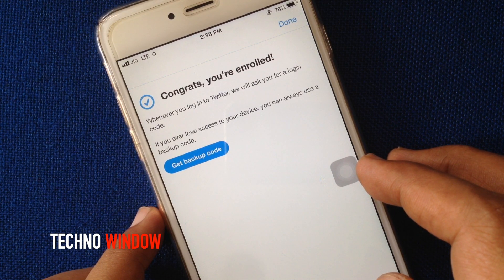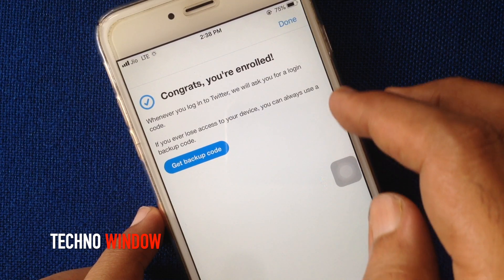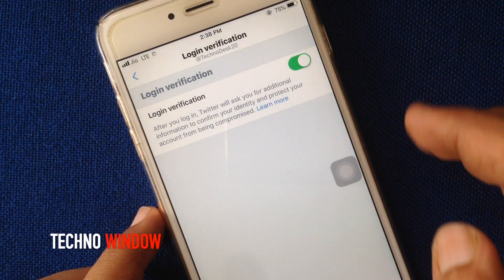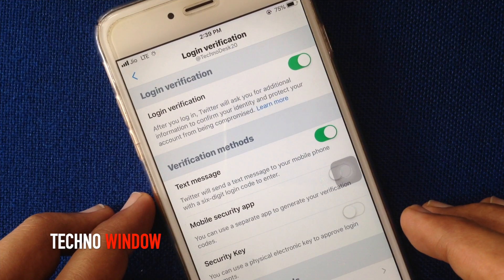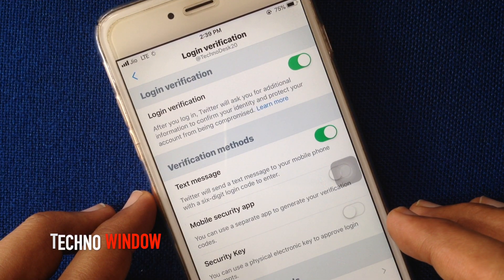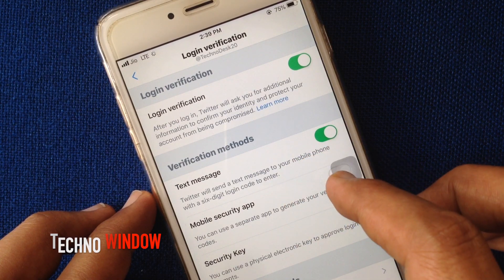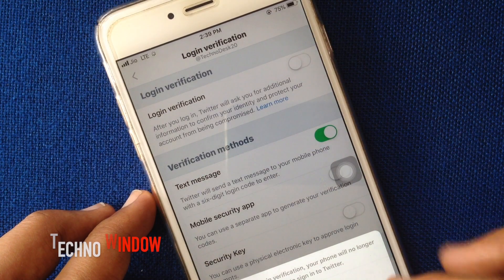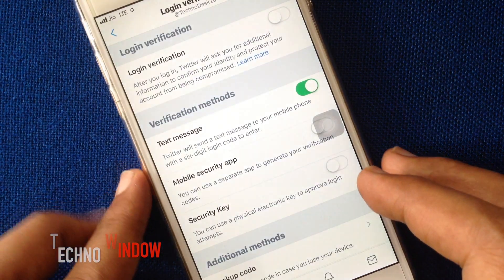Go back to the login verification screen and here it's enabled. Now, if you'd like to disable login verification for Twitter, just turn off the login verification button and tap Confirm.